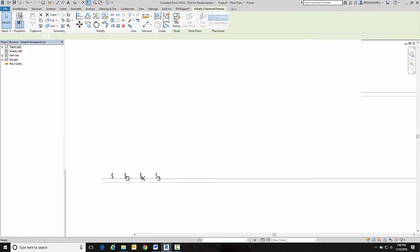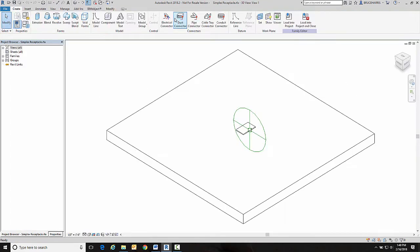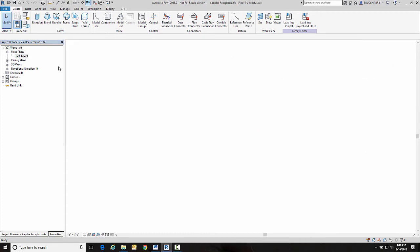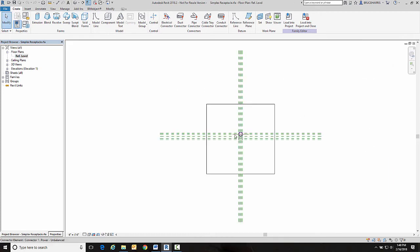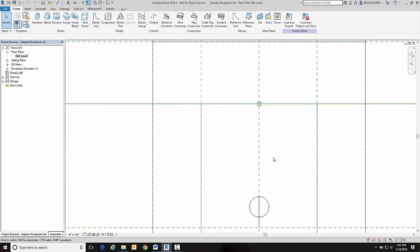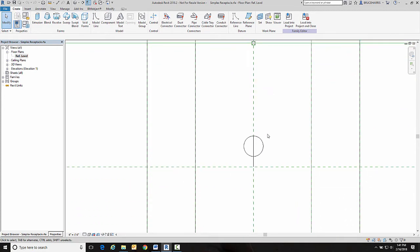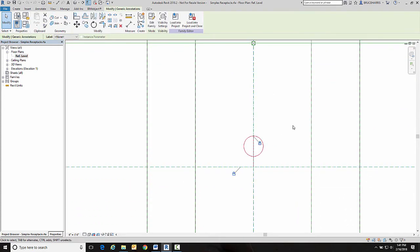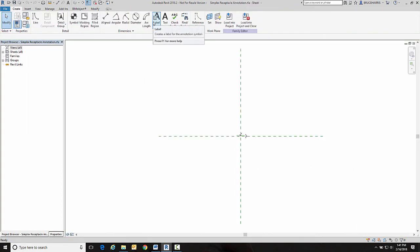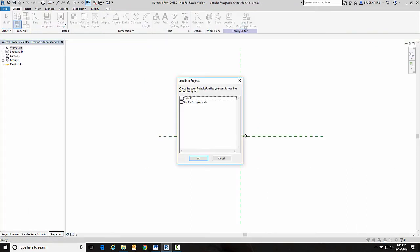I'm going to edit family. And I'm going to go to the floor plan reference and zoom in until I find the symbolic representation. That's what that is. Now that is a separate family. It's called a nested family. So I'm going to go in here and go edit family.